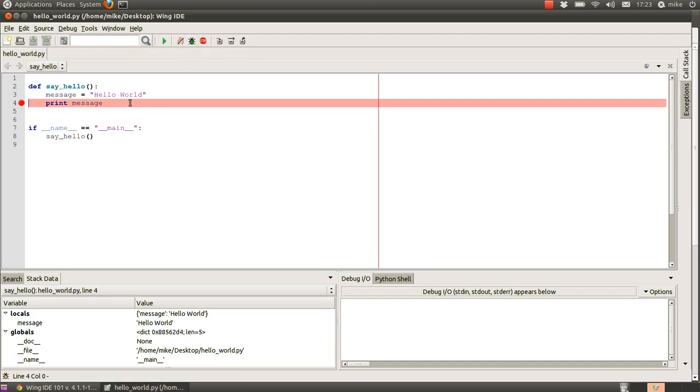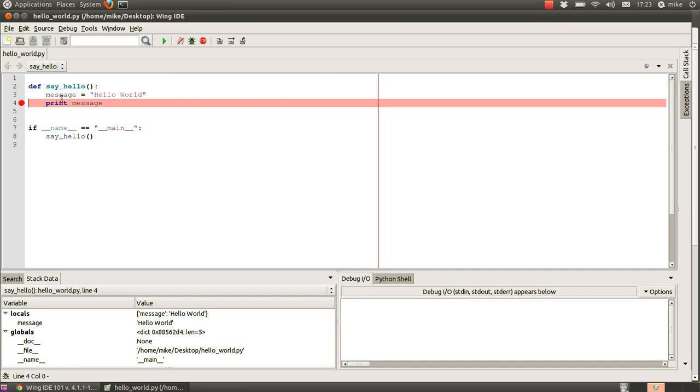okay so we've got into the code we've got to the point where it's about to print the message out from here we can do a number of things we can either look down in our stack data window which says